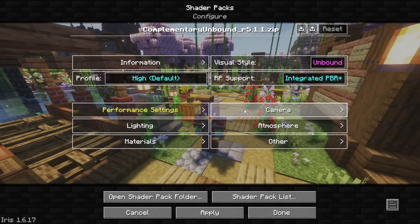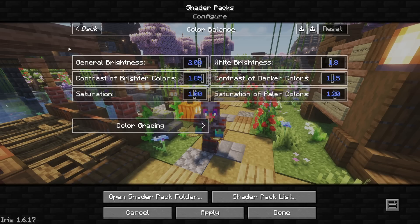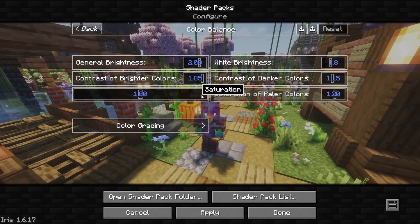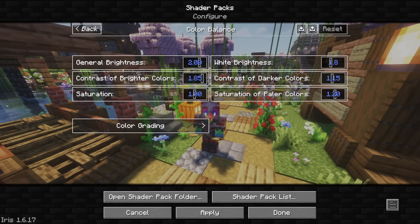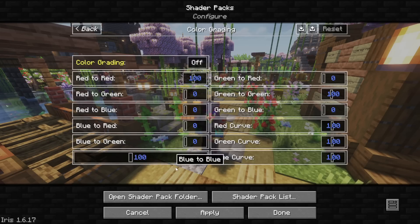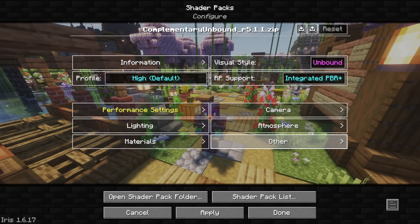Next we're going to move to the Camera section. We're going to click on Color Balance, and at the top left we have General Brightness set to 2, Contrast to Brighter Color set to 1.85, and Saturation set to 1. White Brightness set to 1.8, Contrast of Darker Color set to 1.15, and Saturation of Paler Color set to 1.2. I did not do anything to the color grading. The Bloom Strength, or kind of the Glow Intensity, is set to 65%.